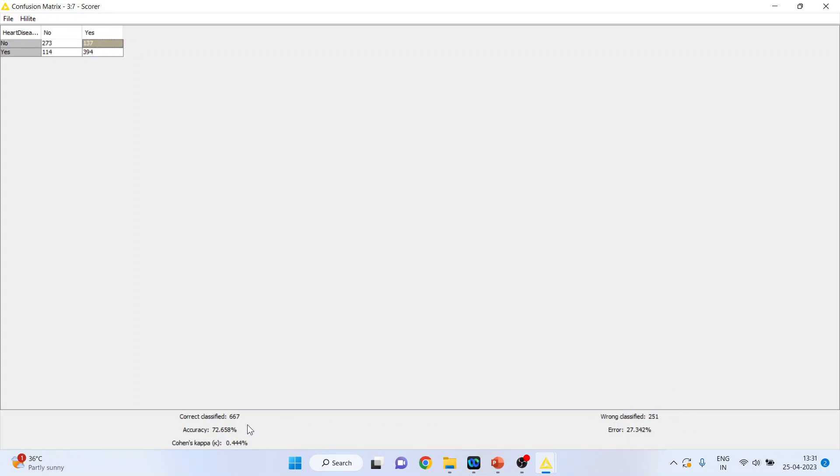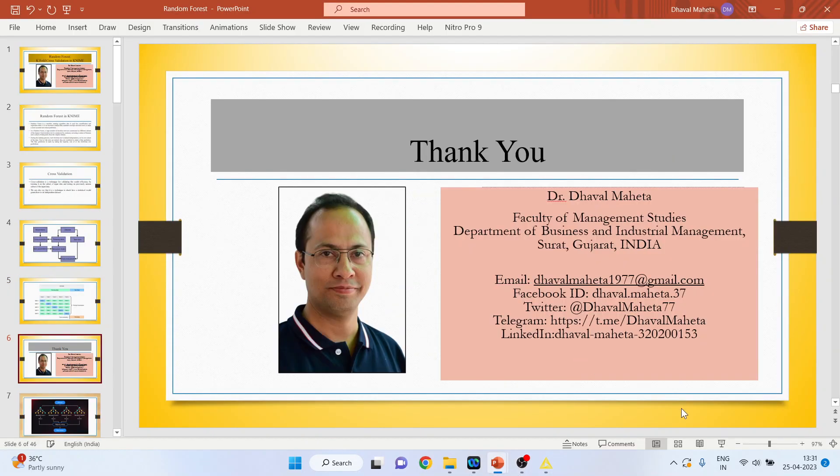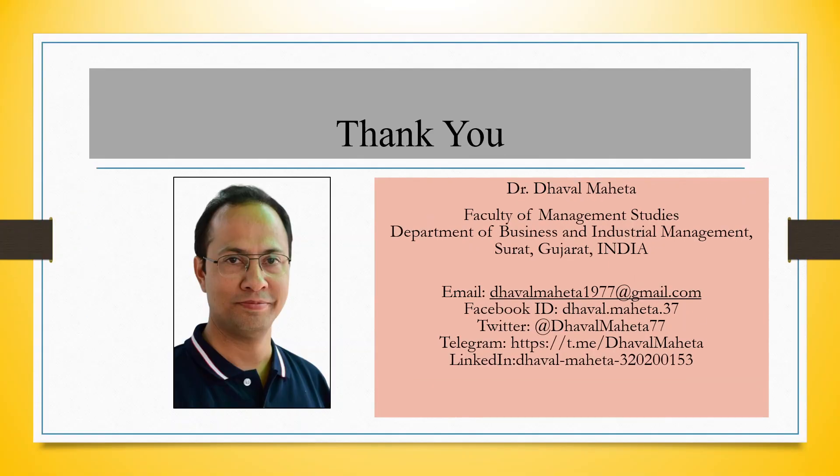So, the classification accuracy is 72.65%. This is the way you can run k-fold cross validation in KNIME. For more videos on KNIME, kindly subscribe to my channel. You can follow me on LinkedIn and Twitter. Please refer my playlist in which I have already uploaded many videos on KNIME.